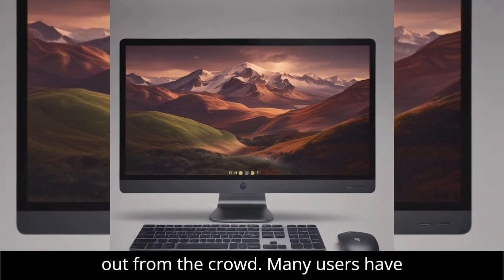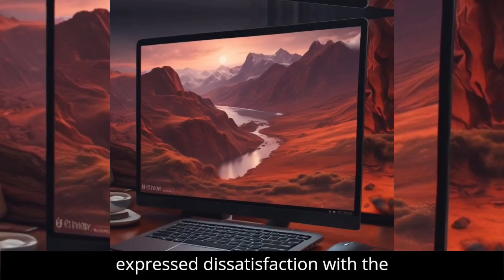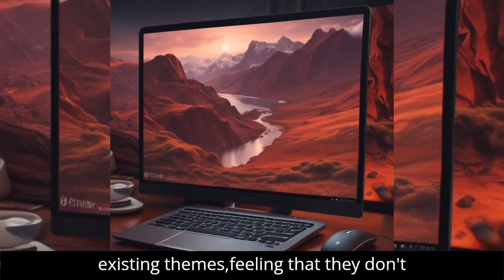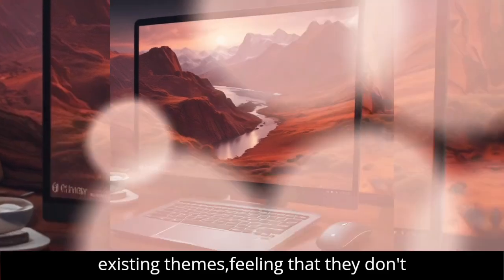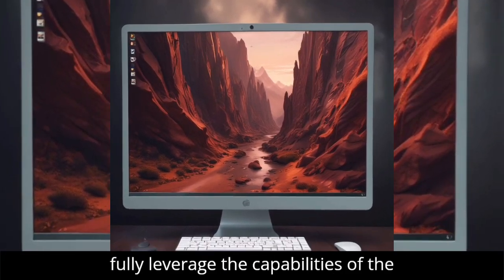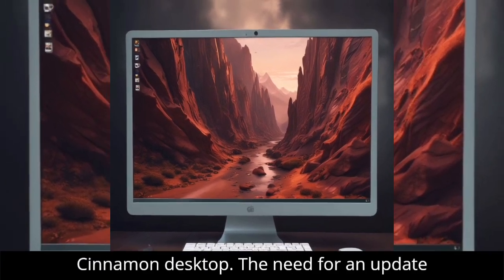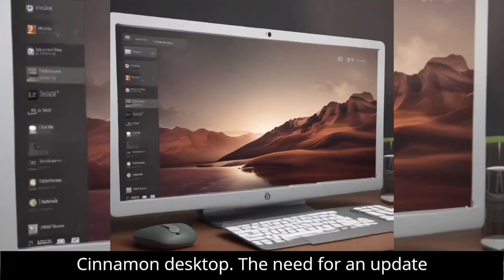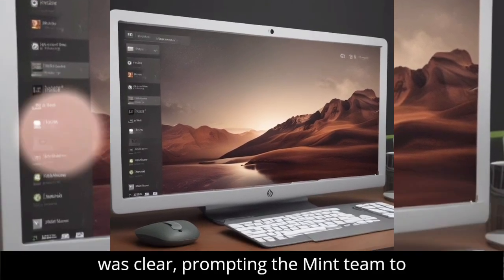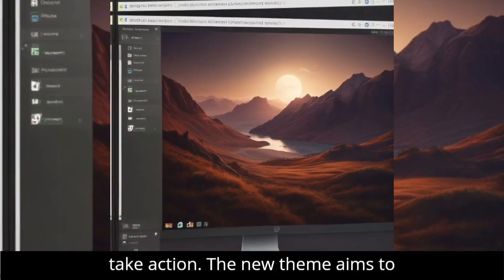Many users have expressed dissatisfaction with the existing themes, feeling that they don't fully leverage the capabilities of the Cinnamon desktop. The need for an update was clear, prompting the Mint team to take action.